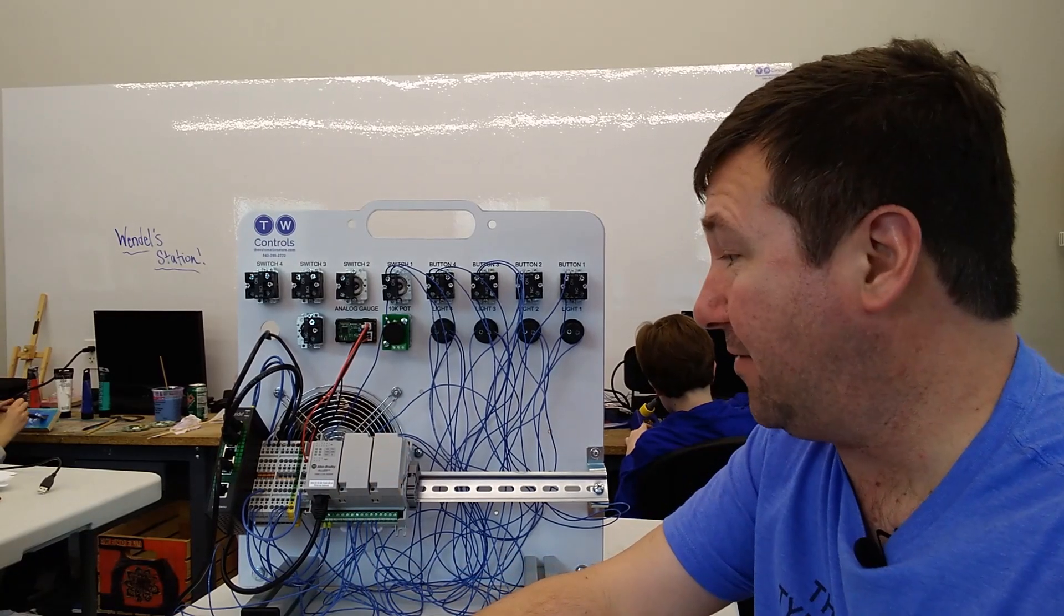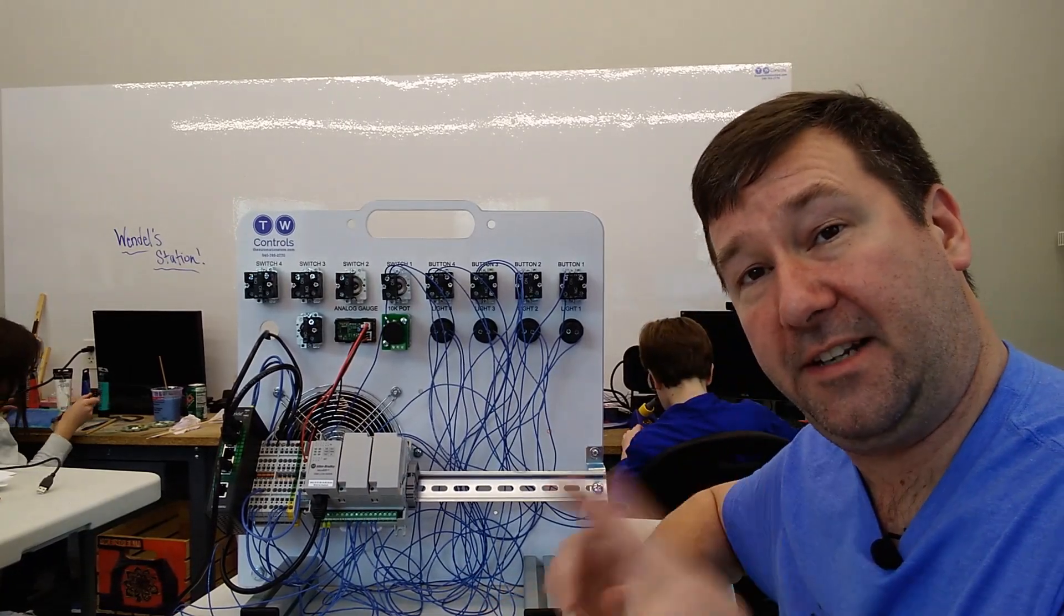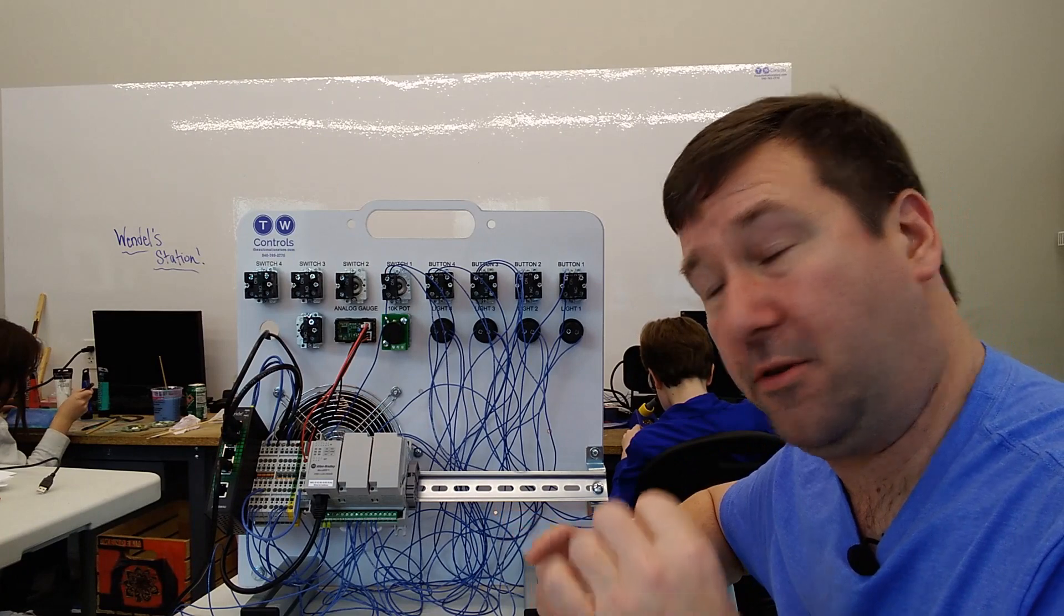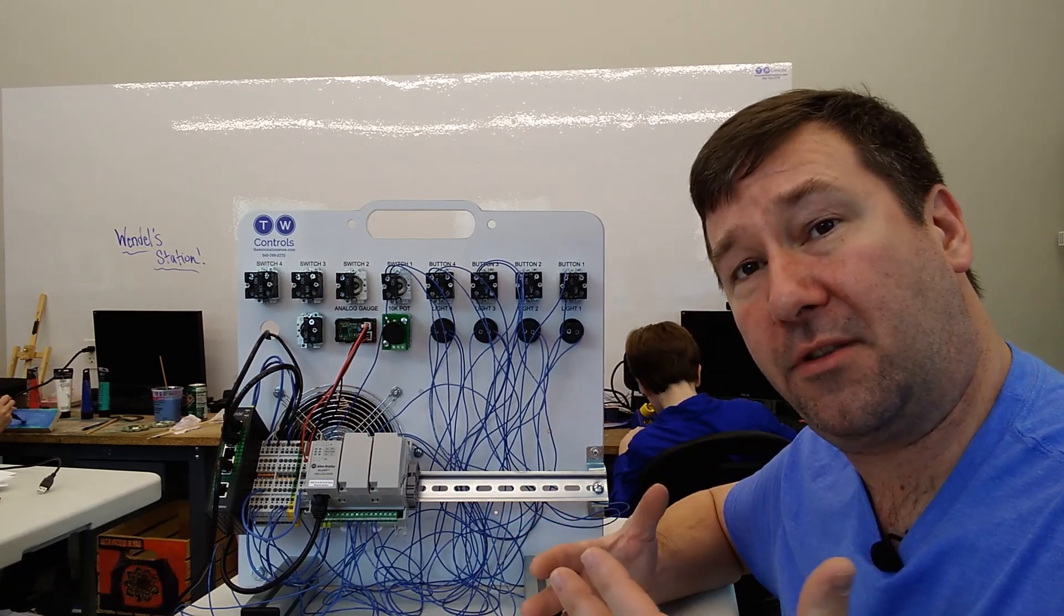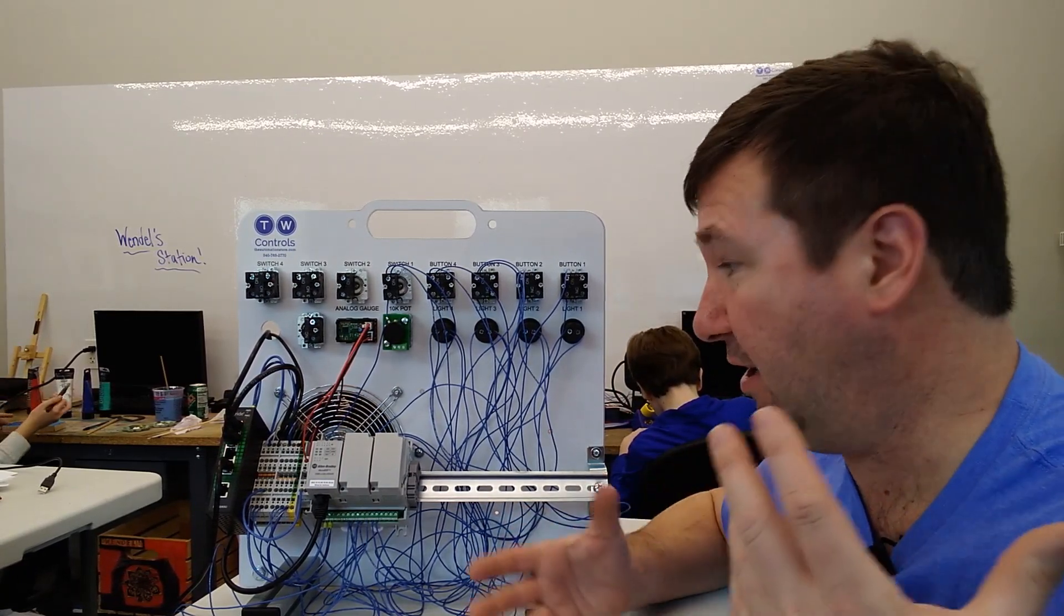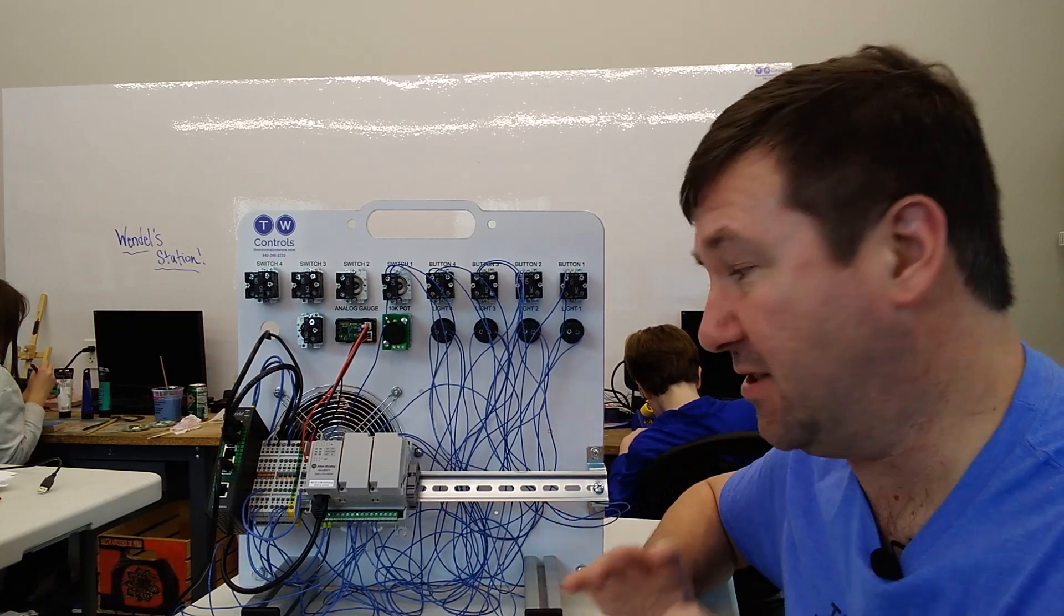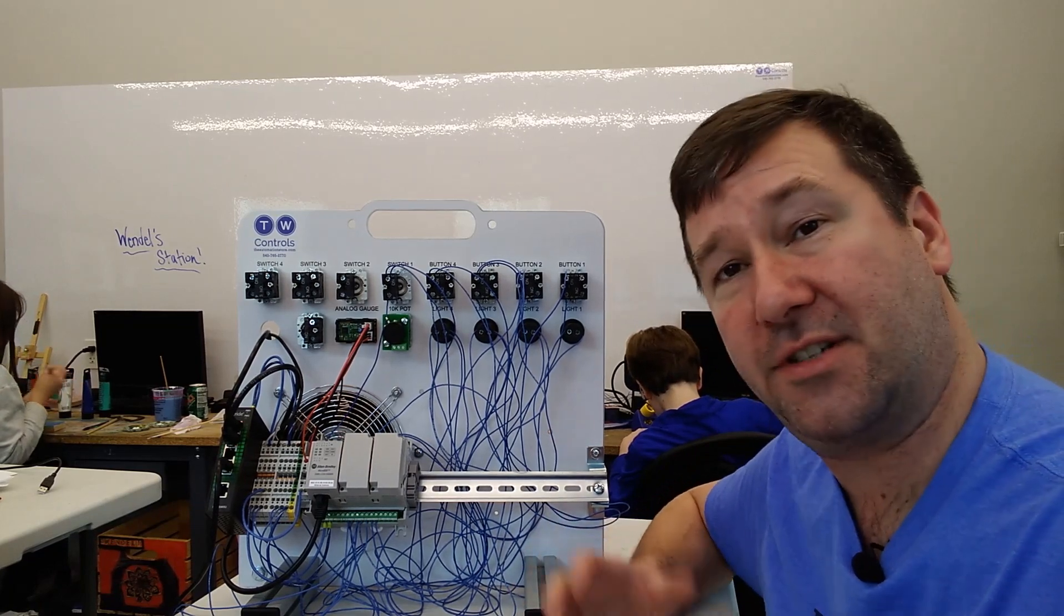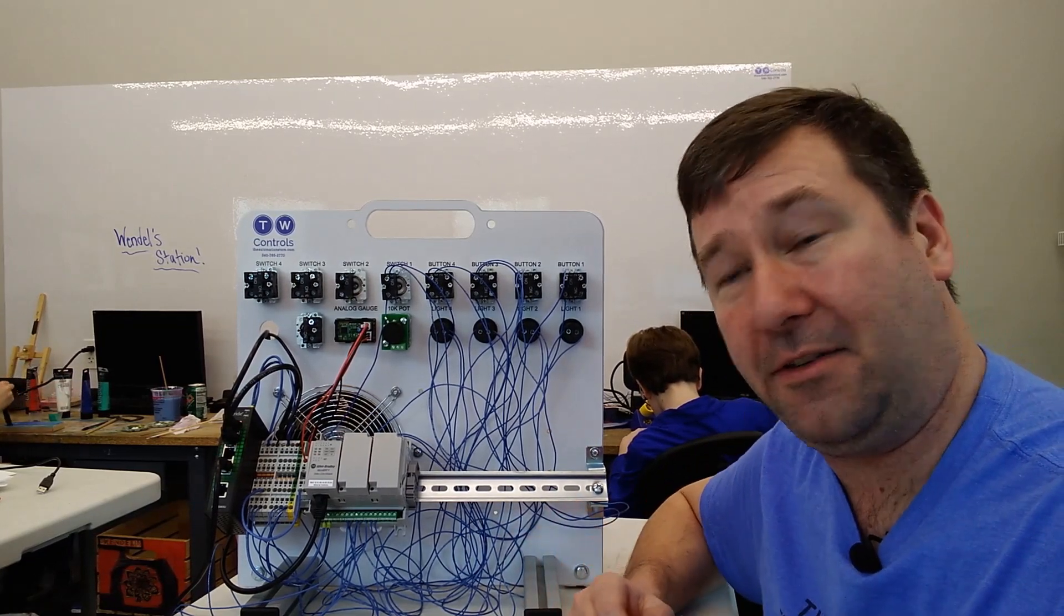All right, I think that's about it for this video. Next, we're going to go through how to download your program to a PLC, and then we're going to start going through the various instructions - the bit instructions, the timer instructions, the counter instructions. We're going to take a deep dive into all of them.